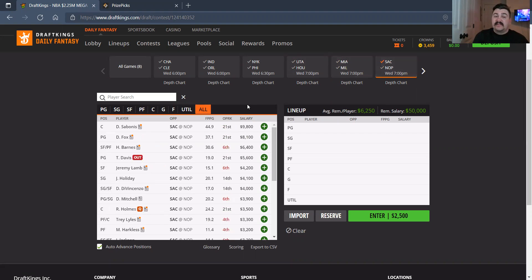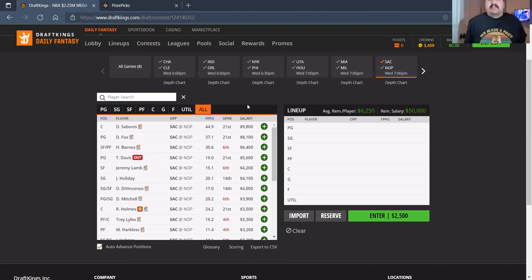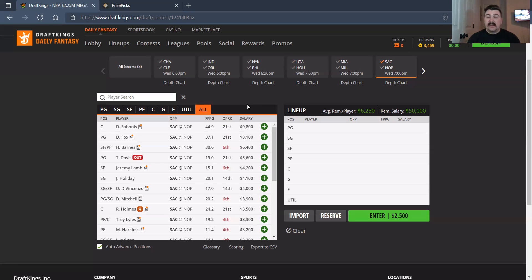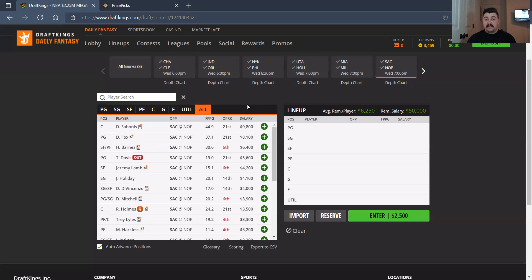Sacramento at the Pelicans. Good matchup. Fast-paced matchups. Domantas Sabonis, smash in this matchup at 9,800. I love it. De'Aaron Fox, 9,100. I don't mind that at all as a secondary option. I like him more than Drew Holiday and Khris Middleton, if that tells you anything.